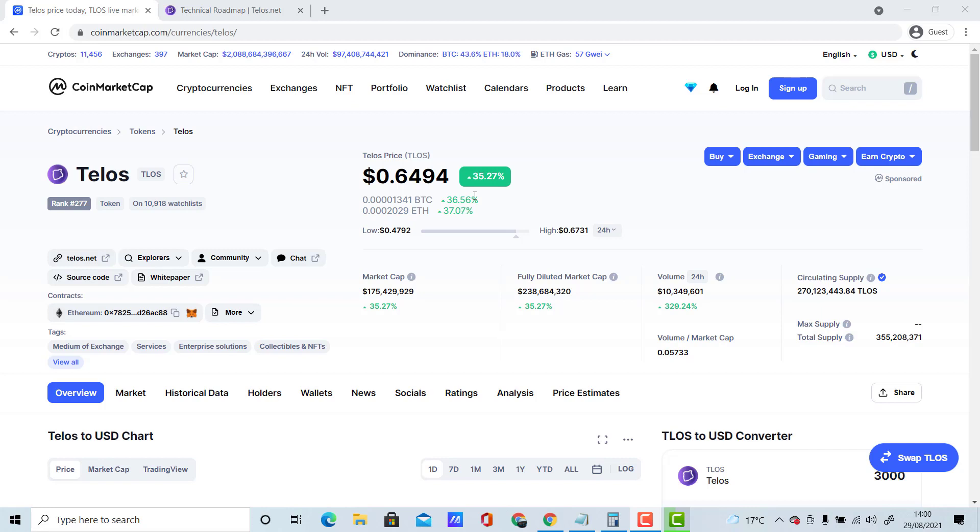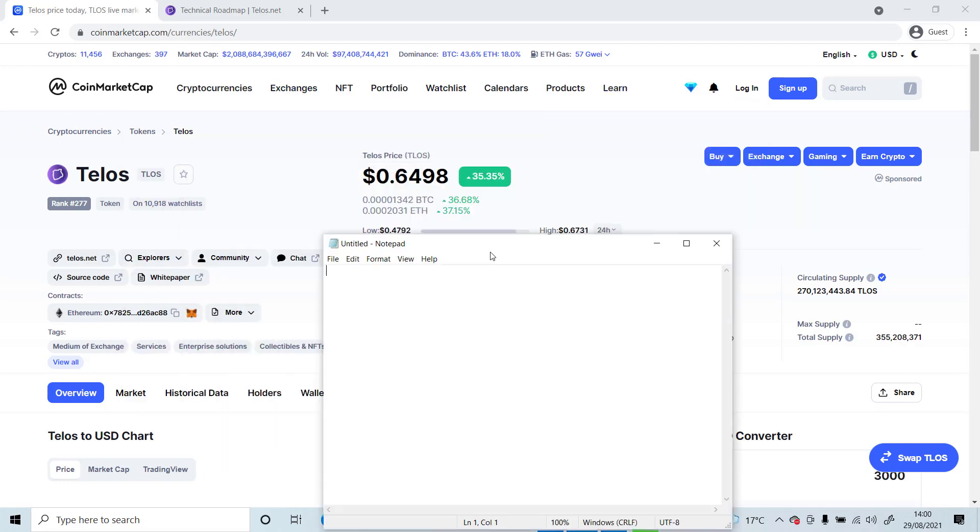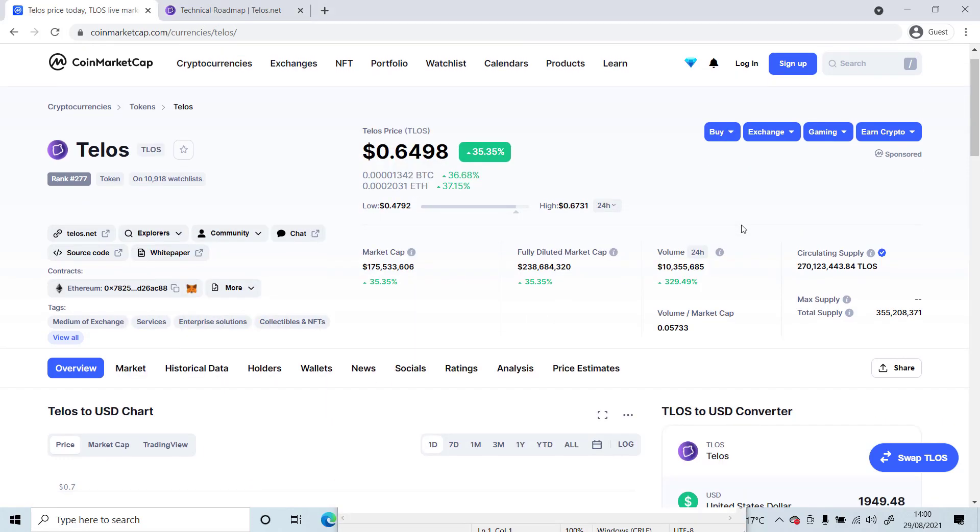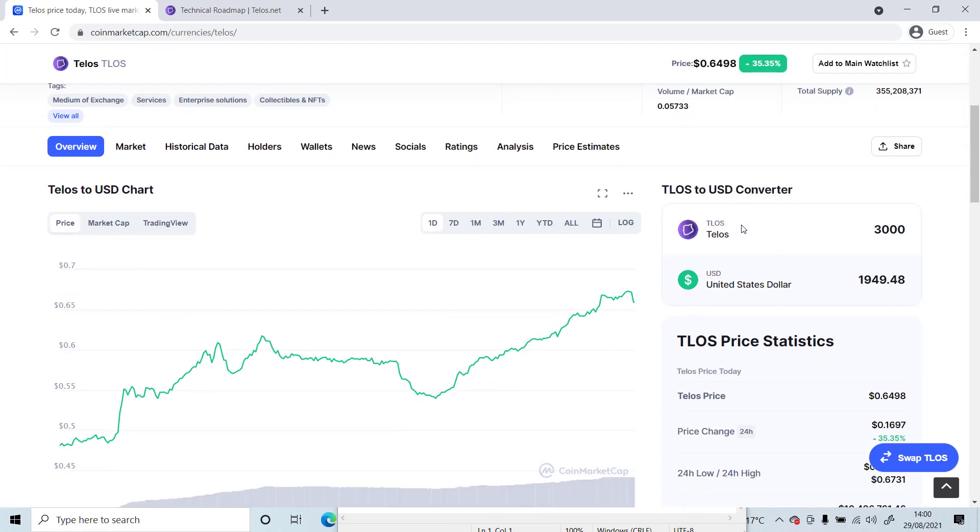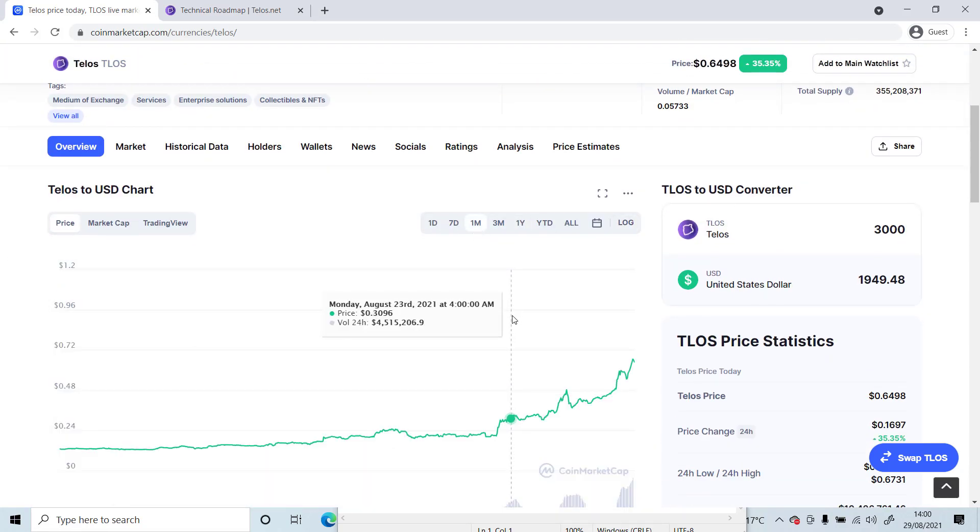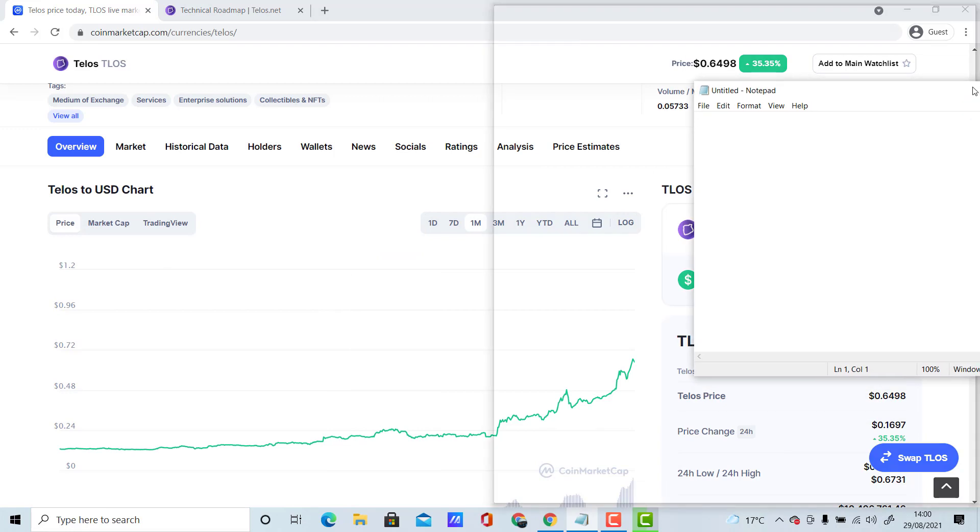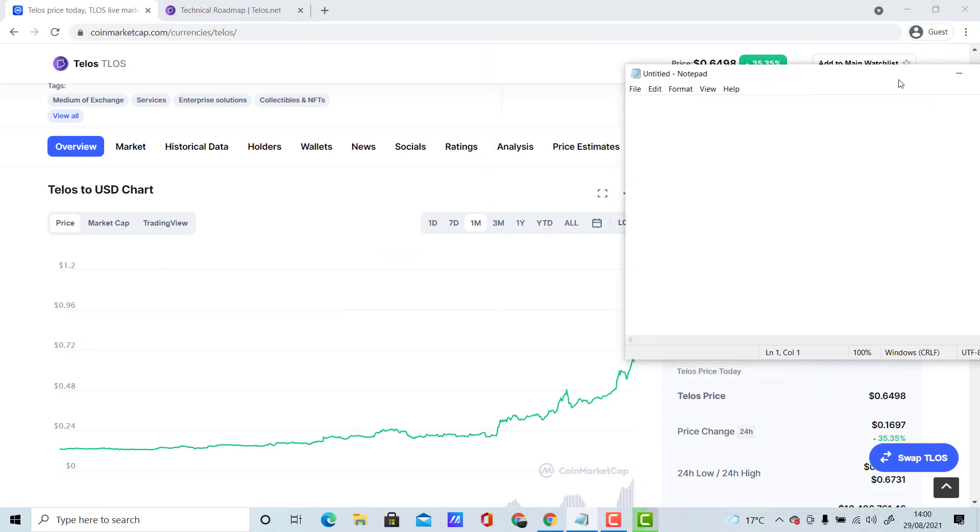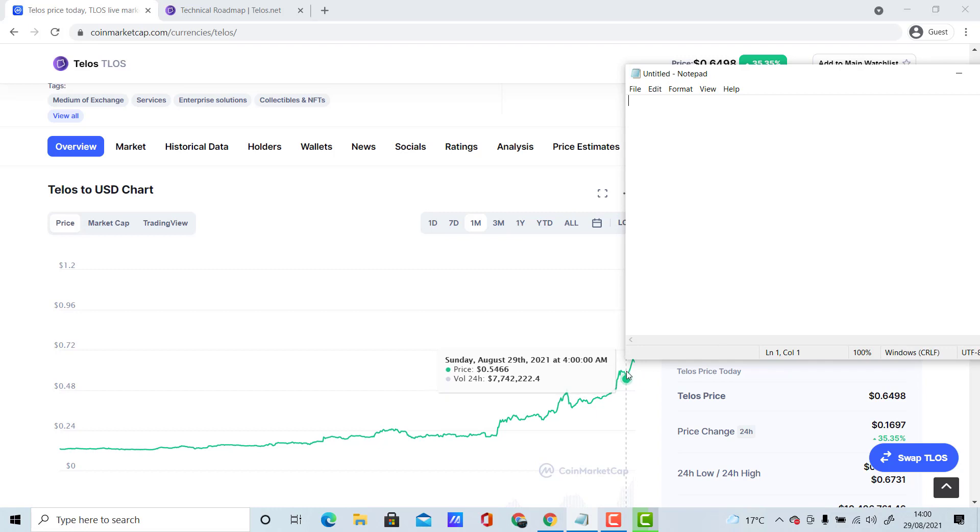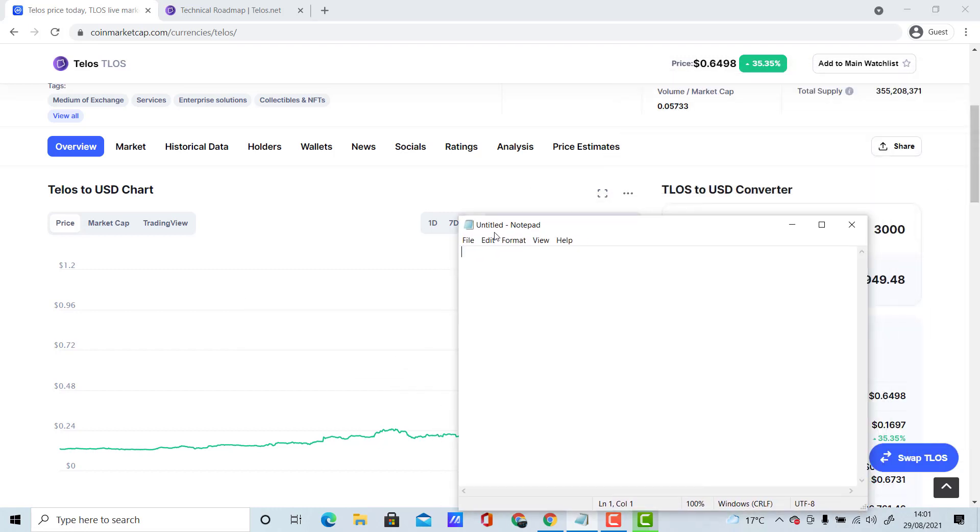I'm just going to bring up my notepad. What I mean by this is having a specific allocation for a cryptocurrency. As you can see, if you go through the past month, Telos pumped a lot from around the 0.5 to 0.6 area. So what I would personally do is if price gets between 0.5 to 0.6, I would be looking to be a buyer.